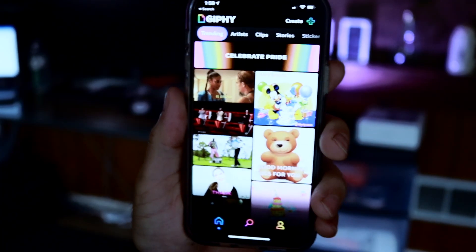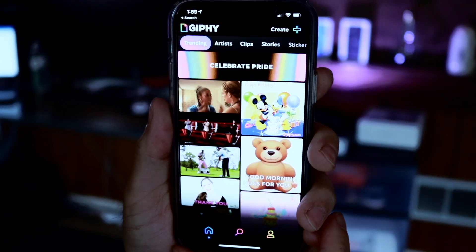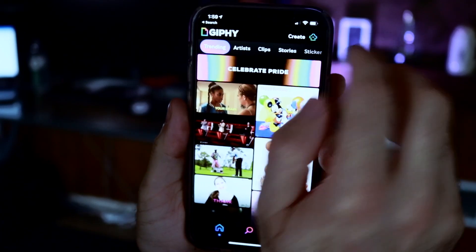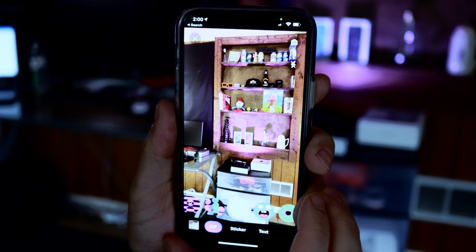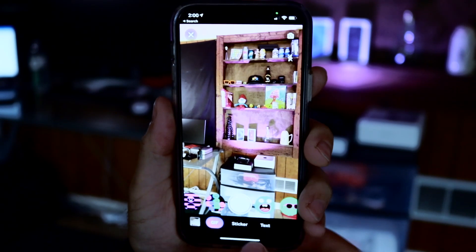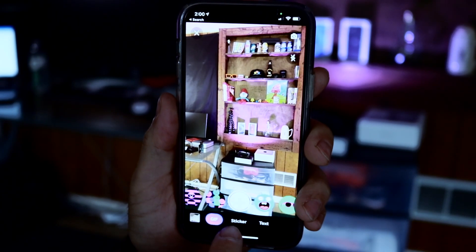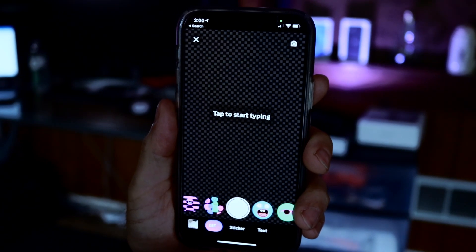So let's get into the nitty gritty of creating your own GIF. Once you're in the app, you want to press in the top right corner where it says Create. It's going to open your camera app up, and below you will see GIF, sticker, and text. The GIF is already highlighted, so we're good to go there.